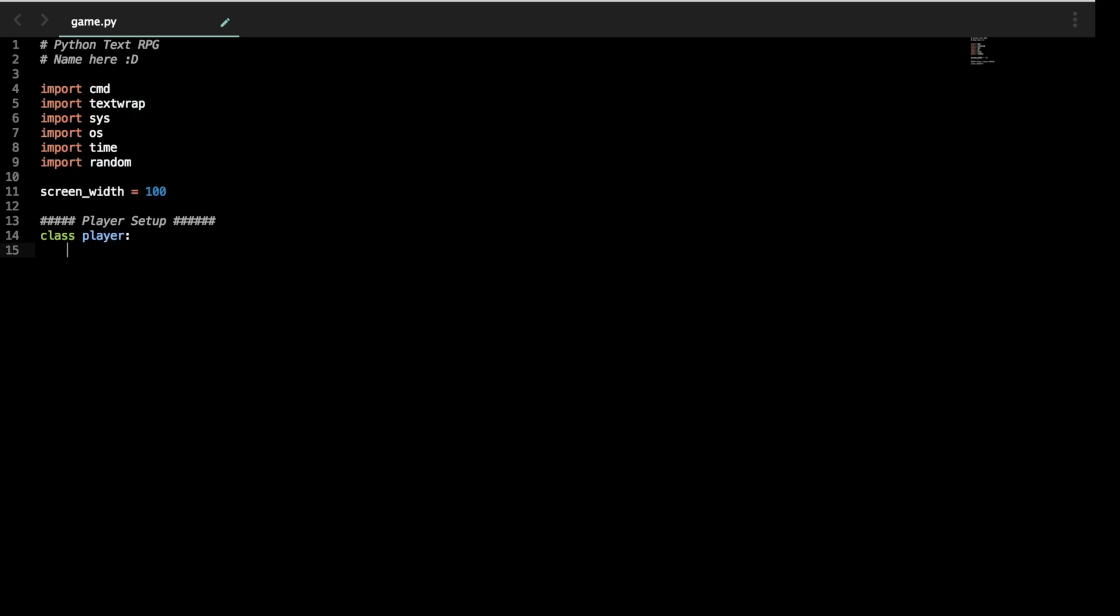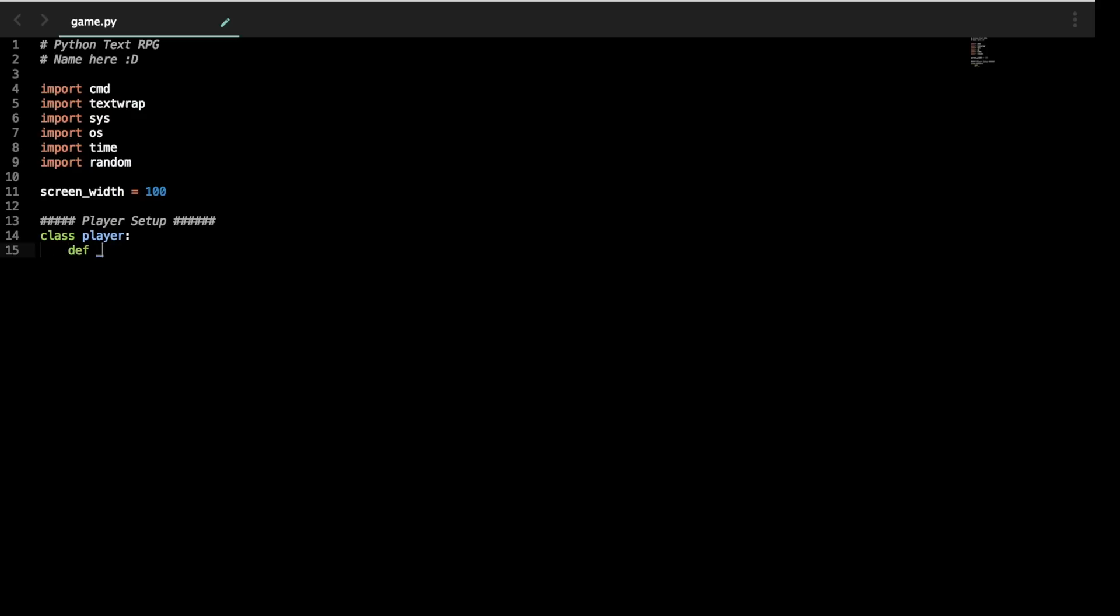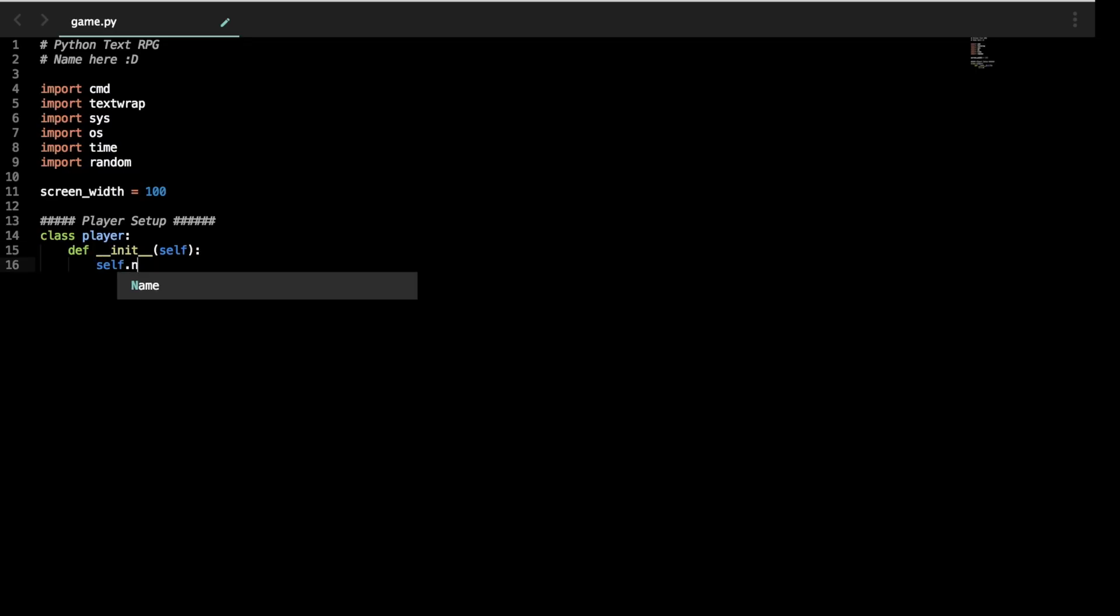And then we need to write a thing that initializes it called def __init__ self. And this basically means that of the class player we're defining a function that initializes it as itself. And we're going to write self.name equals a placeholder right now. And note that I'm using single quotes, not double quotes. Sometimes this matters, sometimes it doesn't. Just for the sake of this video, let's abstract it away and just use that.